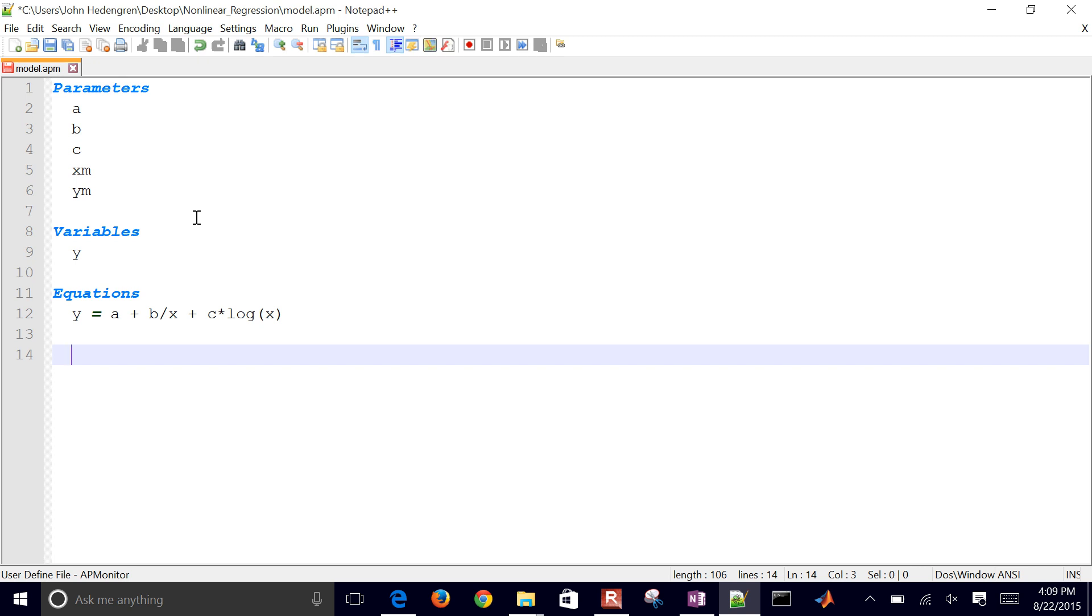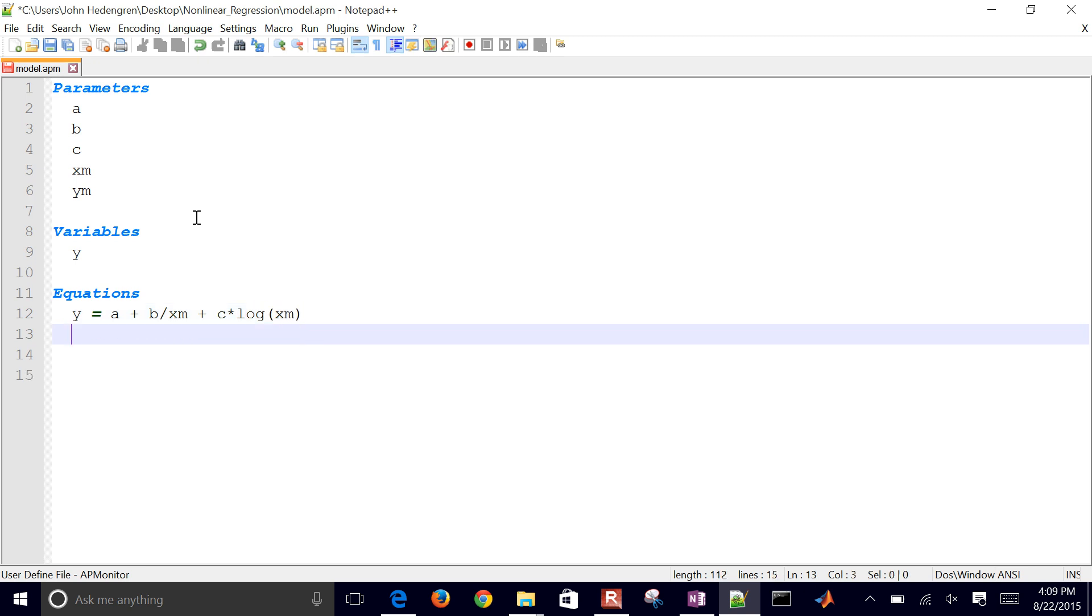Now in this case, for this equation, I don't have an X variable. I'm actually going to use the measured X values.